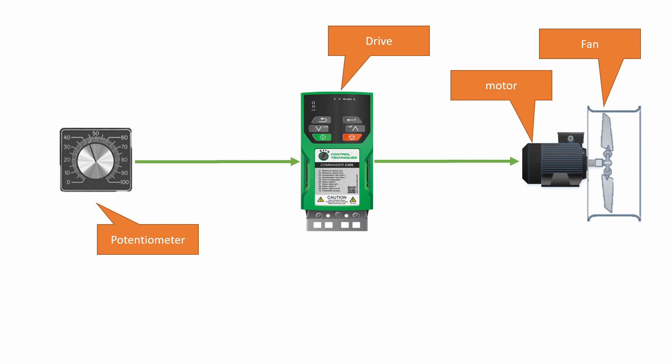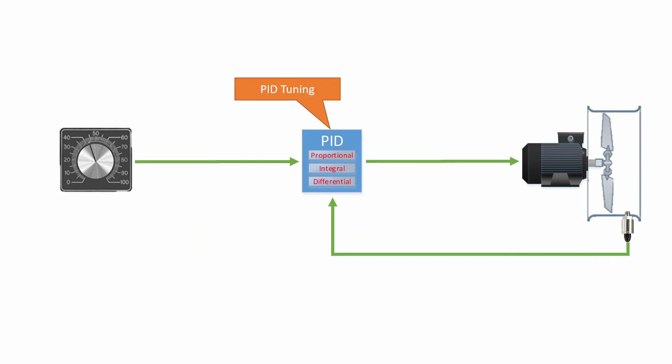Let's say that's not what we want to do. Let's say we want to maintain a pressure on the output side of the fan. To do that, we added a pressure transducer, and then we connect the pressure transducer to the drive. Inside the drive, there is a PID. The PID is a proportional, integral, and differential controller.